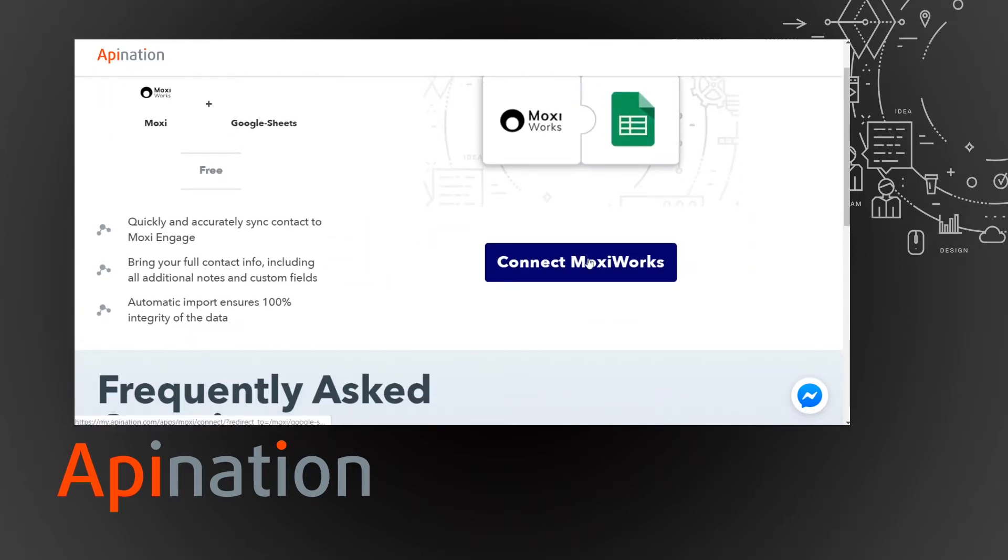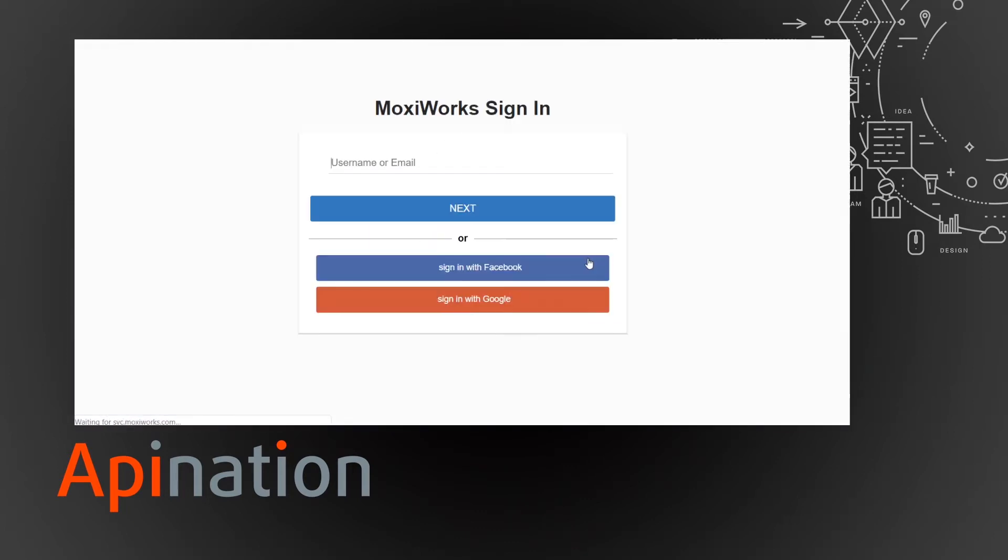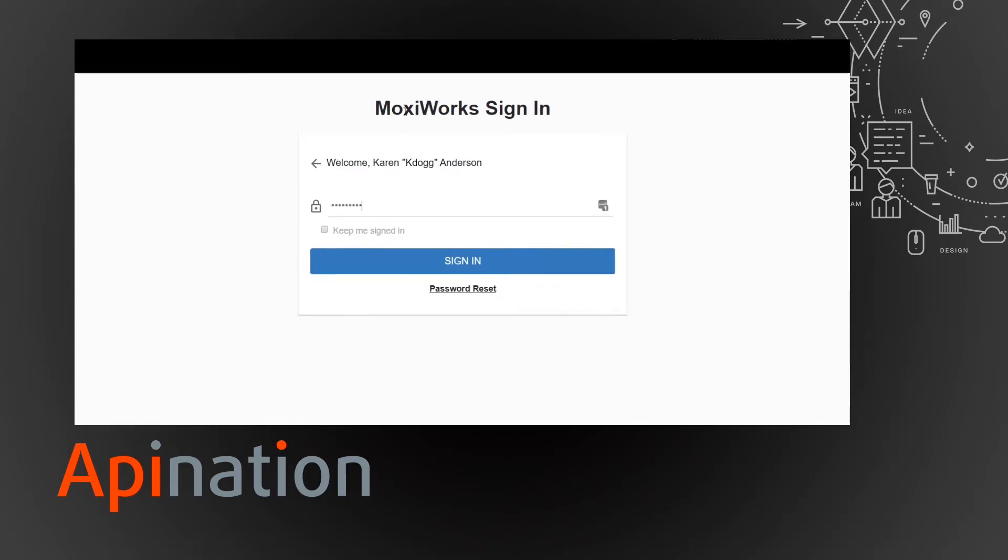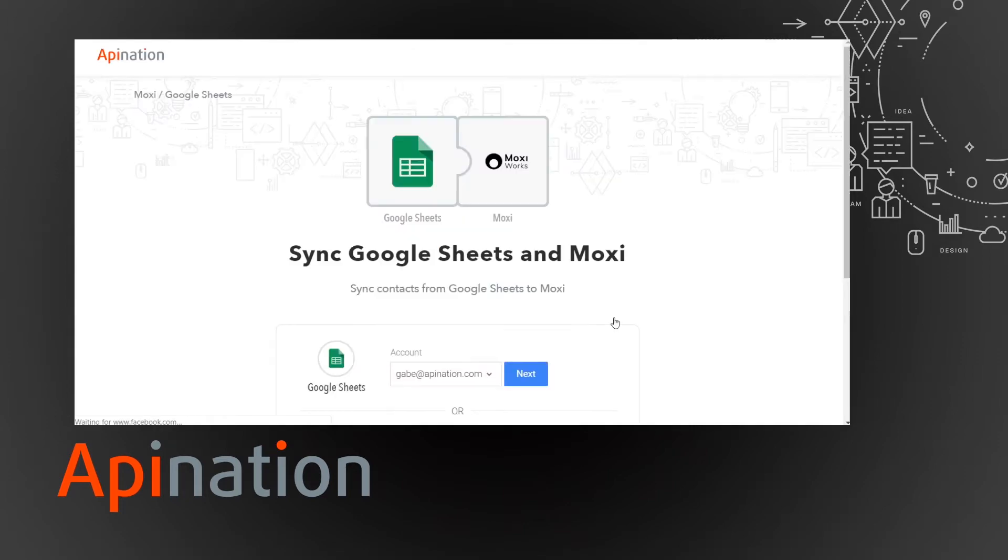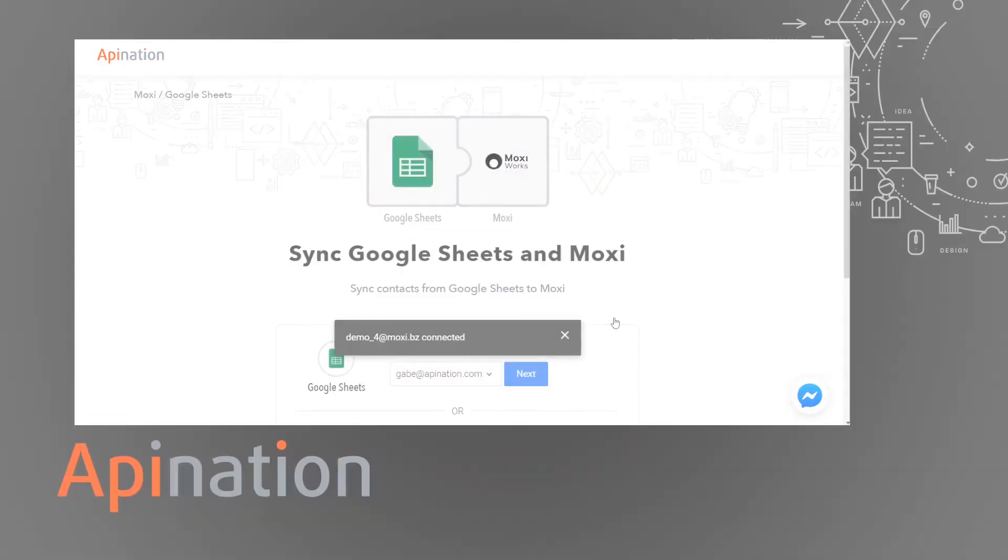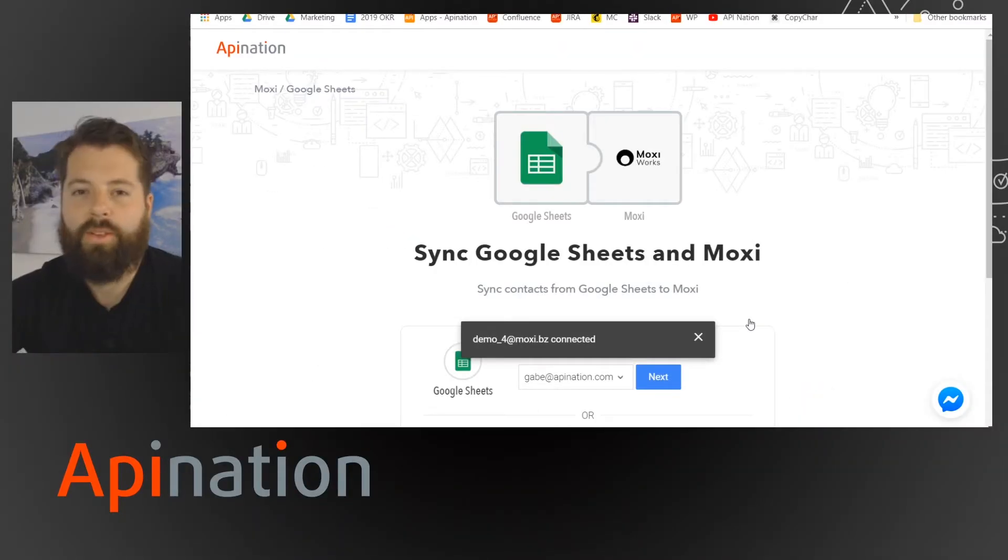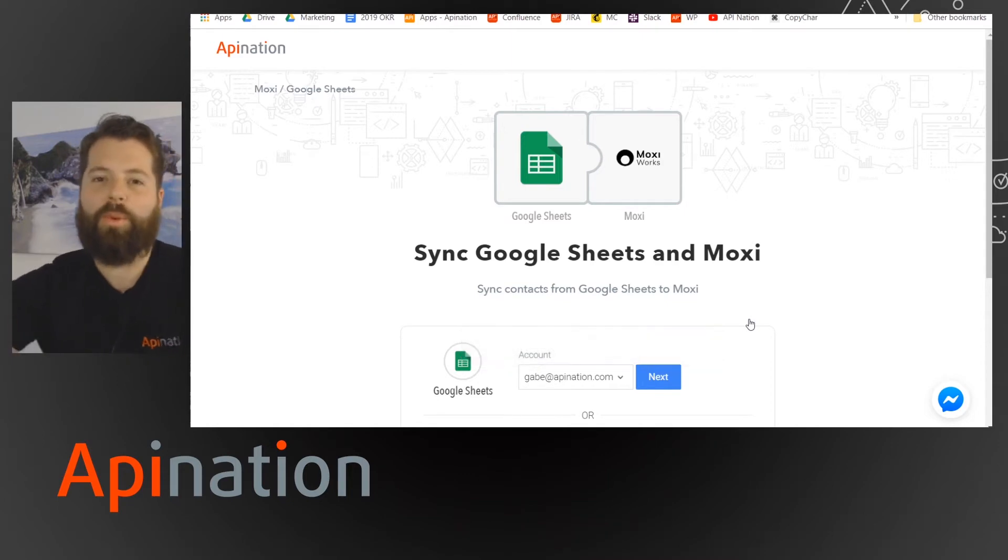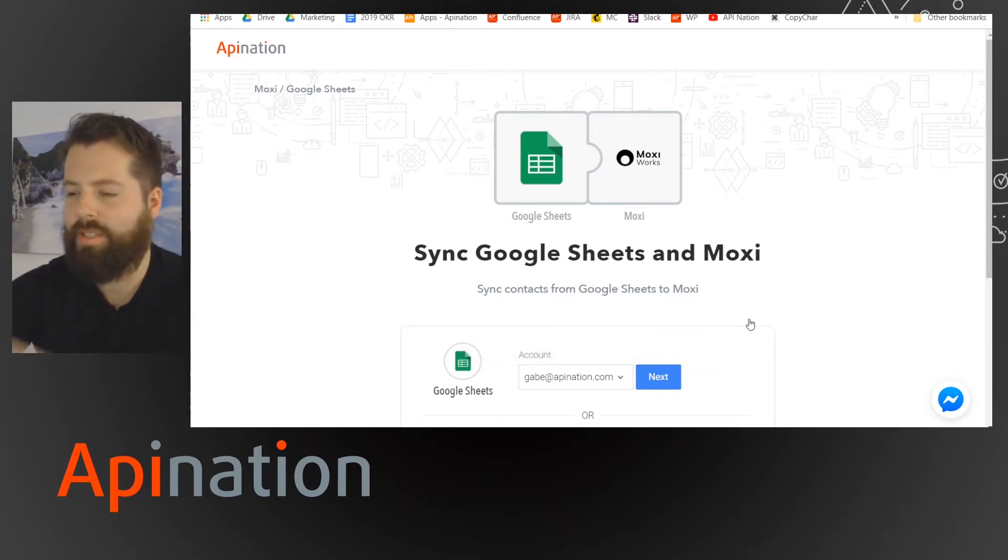So connect to MoxieWorks and all it's going to ask me to do to connect MoxieWorks is just quickly sign in. Great, so piece of cake. That's really what we do here. We want to make all these integrations just a couple button pushes and then you're off and running.